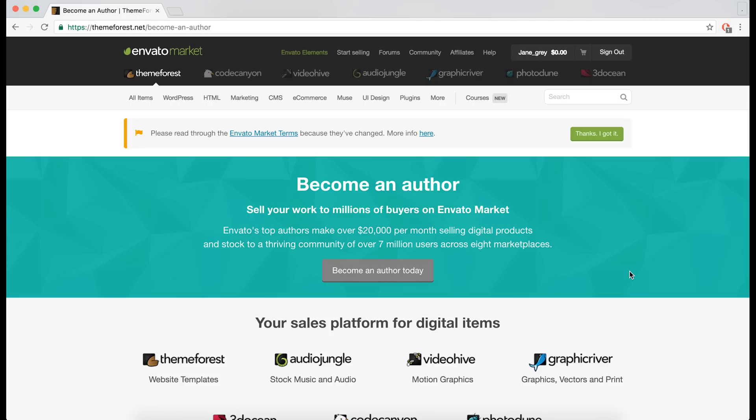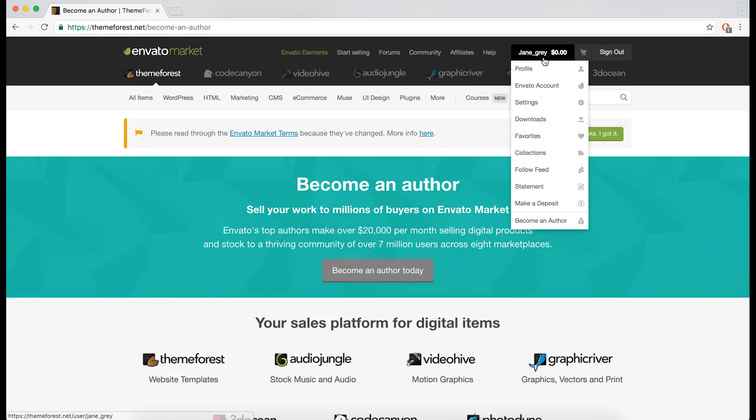Hi and welcome to this Flatsman tutorial. I will now show you how to get started after the theme is bought.